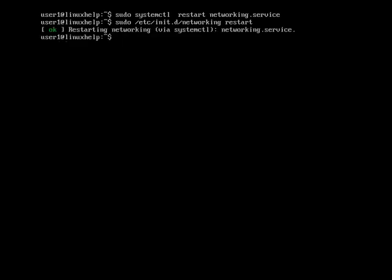This is another method for restarting the network. Now here, the status will be clear. If status shows OK, your network is successfully restarted.